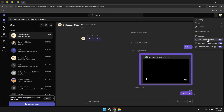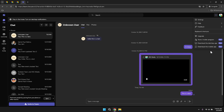Moreover, you can download the desktop and mobile applications for Microsoft Teams from the settings menu. Having Teams installed on multiple devices ensures that you can stay connected and collaborate with your team, regardless of your location. The desktop app provides a more robust set of features, while the mobile app offers flexibility and mobility, allowing you to participate in meetings and chats on the go.